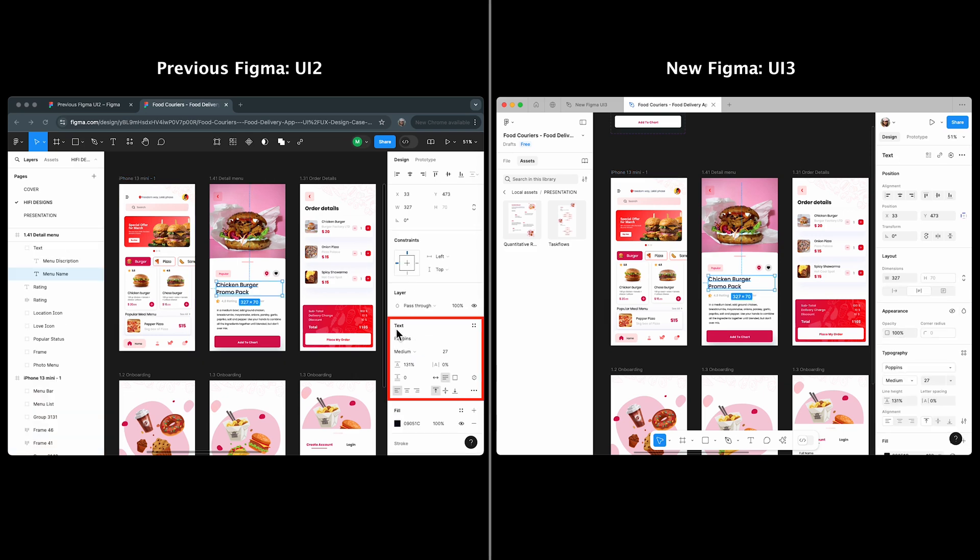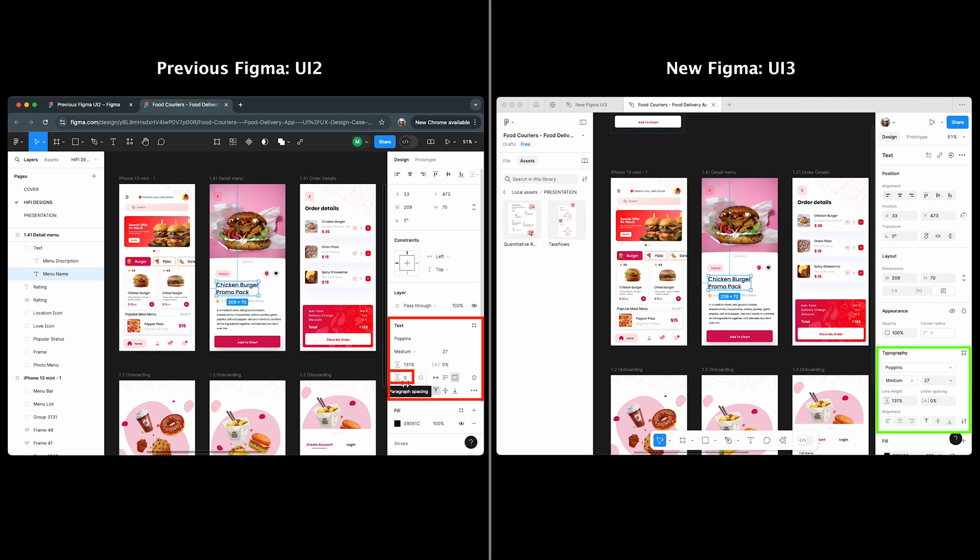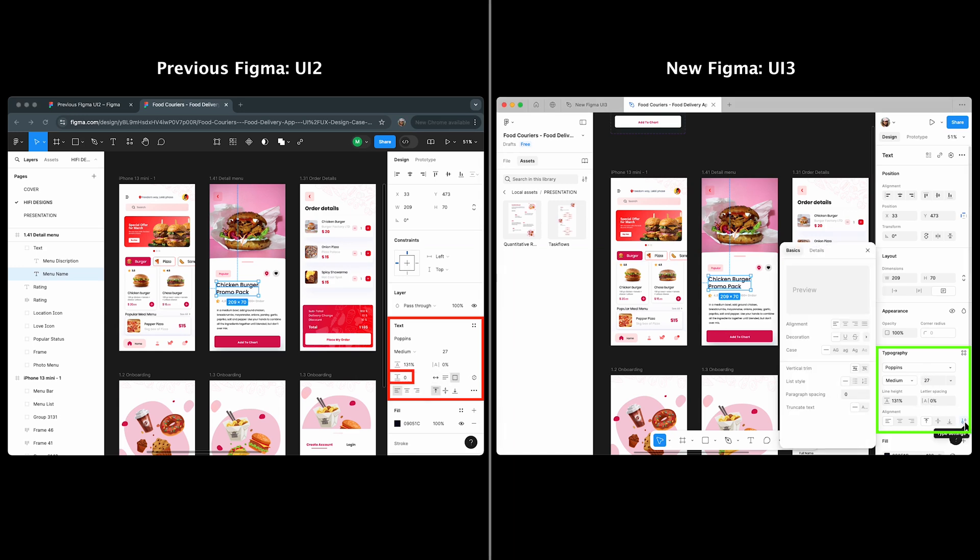The text section in UI 2 has been renamed typography in UI 3. You can now resize a text layer under layout, and the paragraph spacing has moved to type settings.